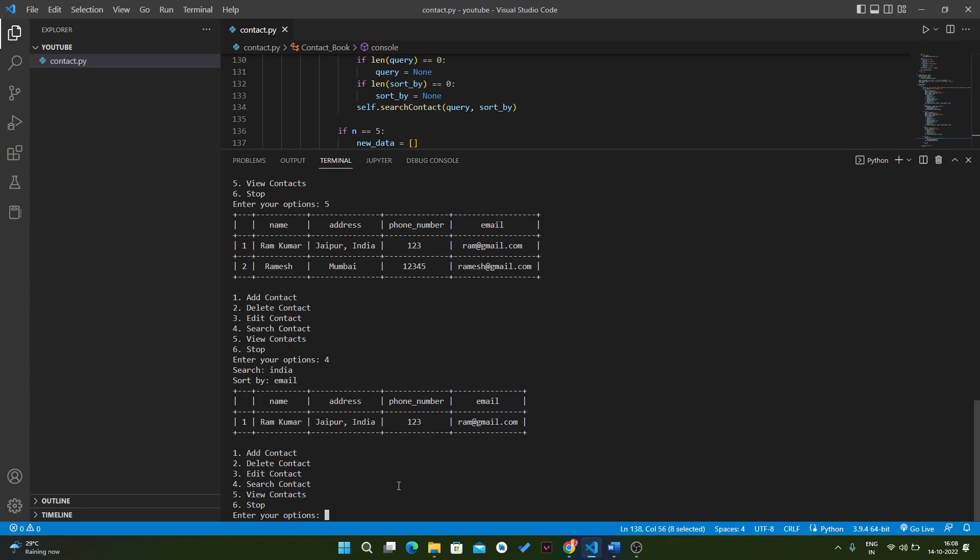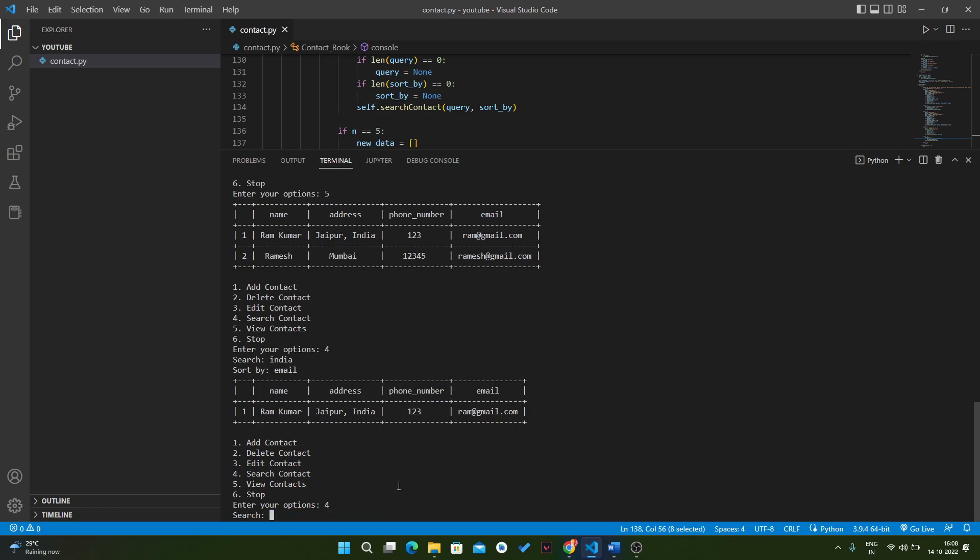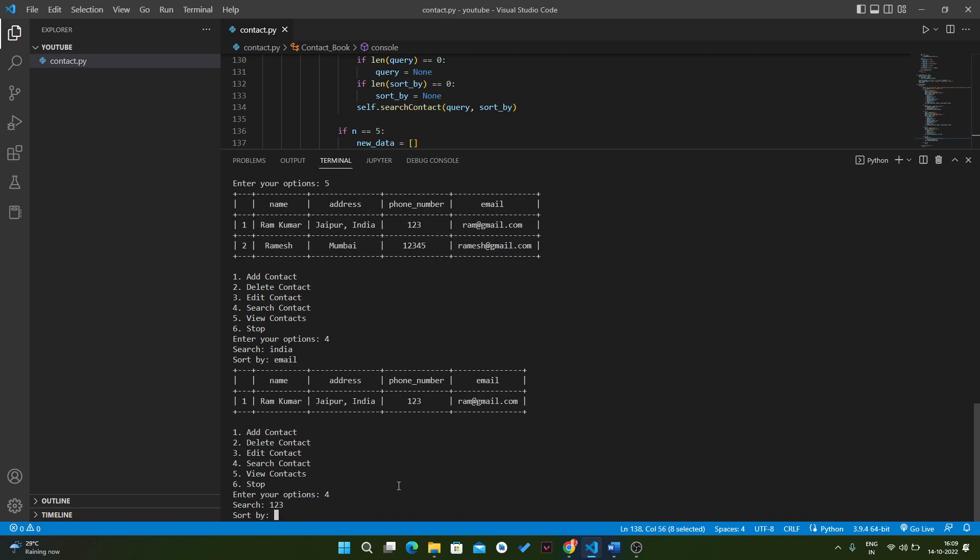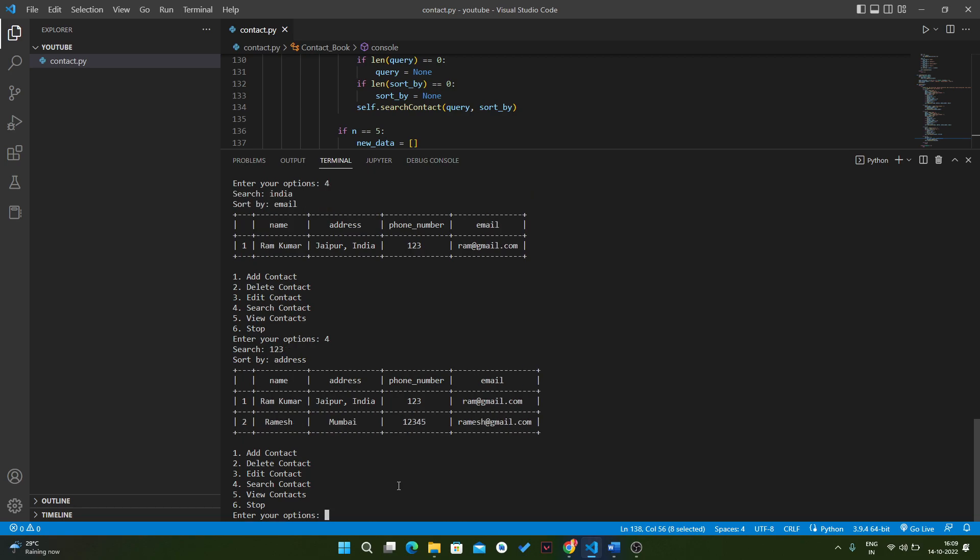If we do the same thing again, we will search the number like 123, because it is common in both, and we will sort this thing by address. You can see that the addresses are sorted because Jaipur is smaller than Mumbai, and also we get both results because in that we have 123.